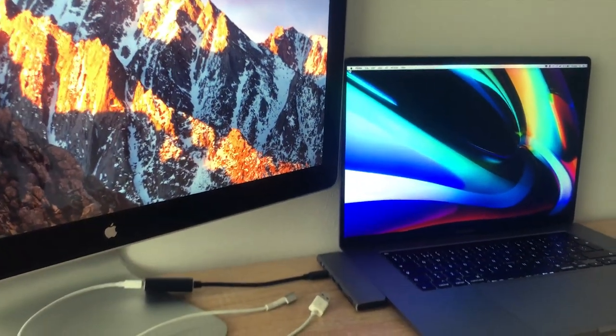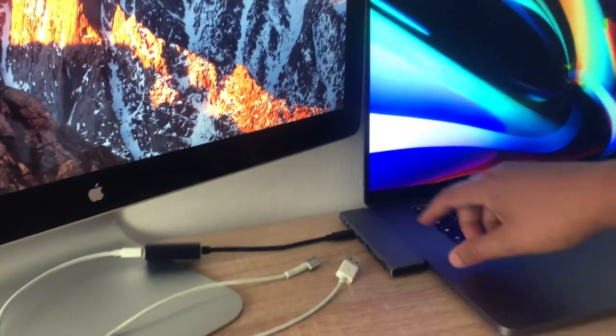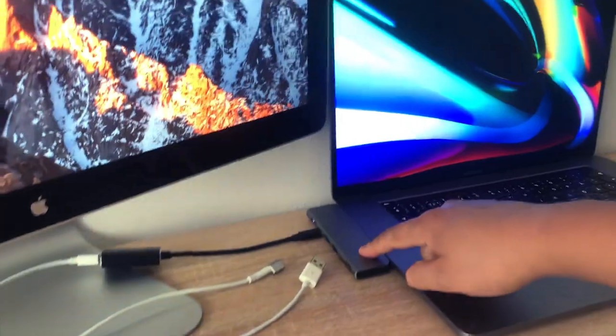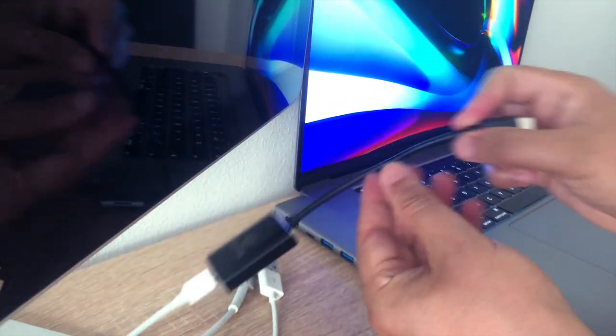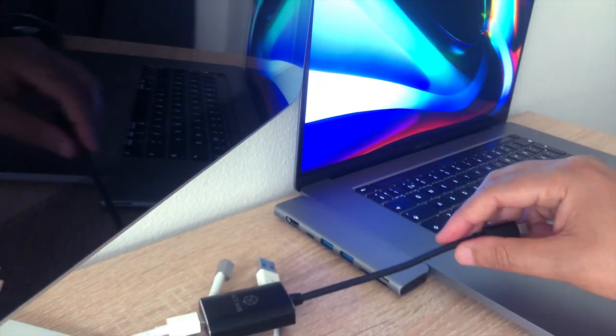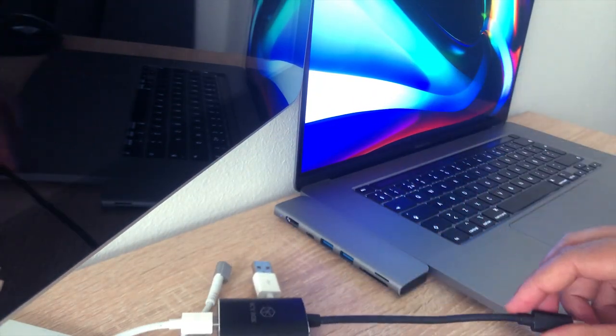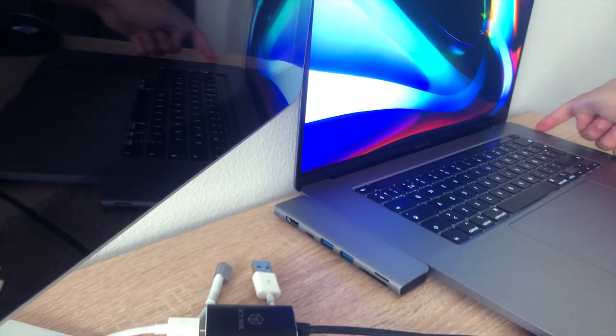Before I forget, I should mention that you, of course, can connect this mini display port adapter while charging your MacBook without any problem. But for now, I will plug it in other side of the MacBook.